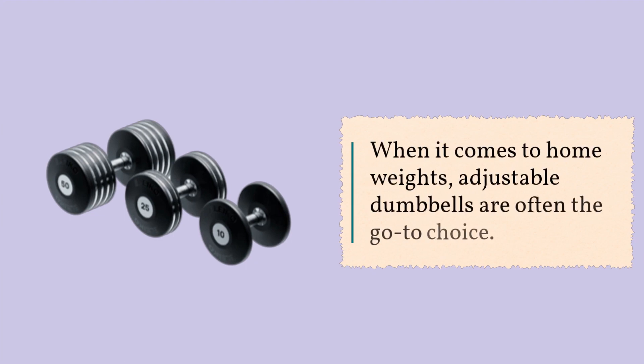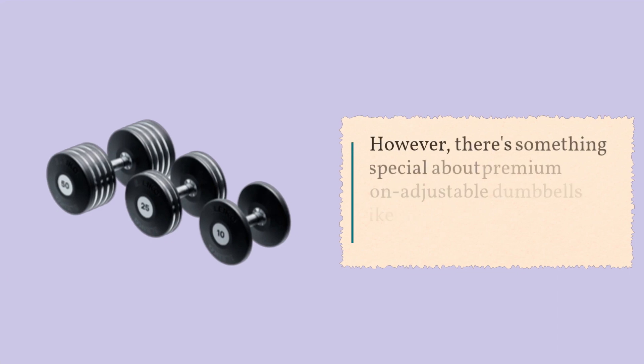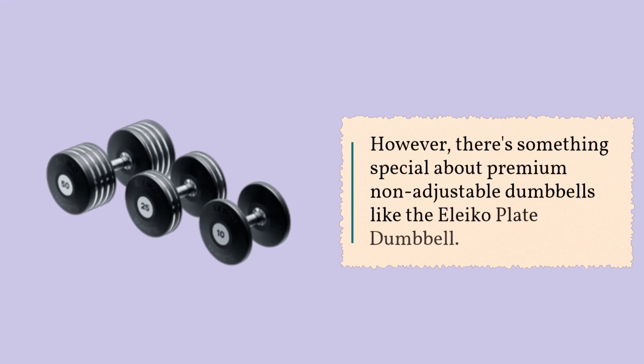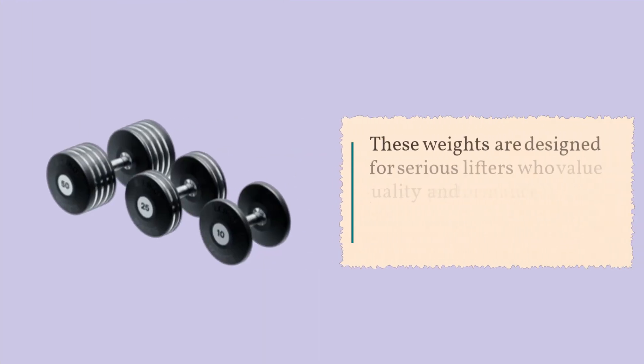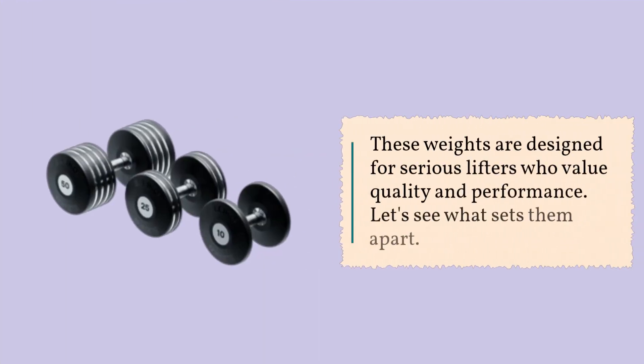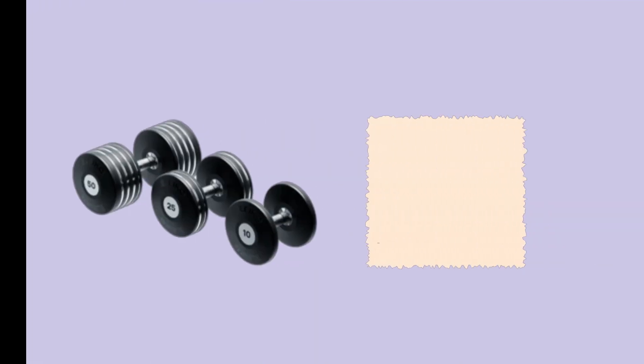When it comes to home weights, adjustable dumbbells are often the go-to choice. However, there's something special about premium non-adjustable dumbbells like the Eleiko Plate Dumbbell. These weights are designed for serious lifters who value quality and performance. Let's see what sets them apart.